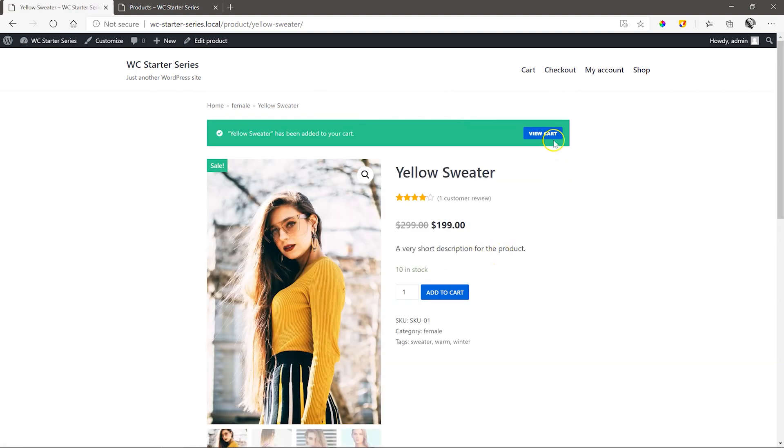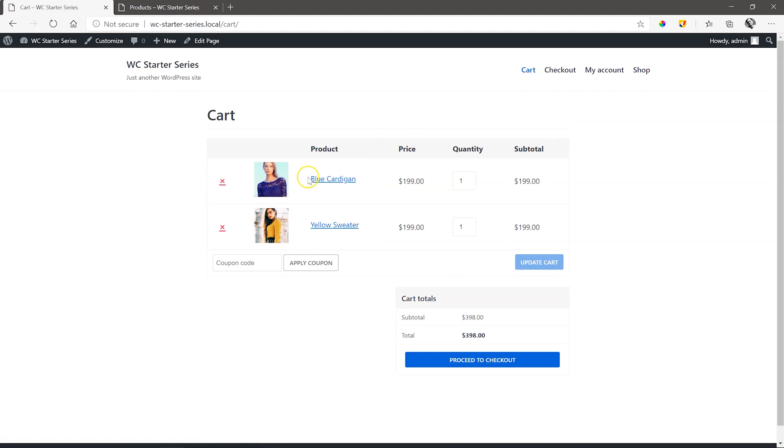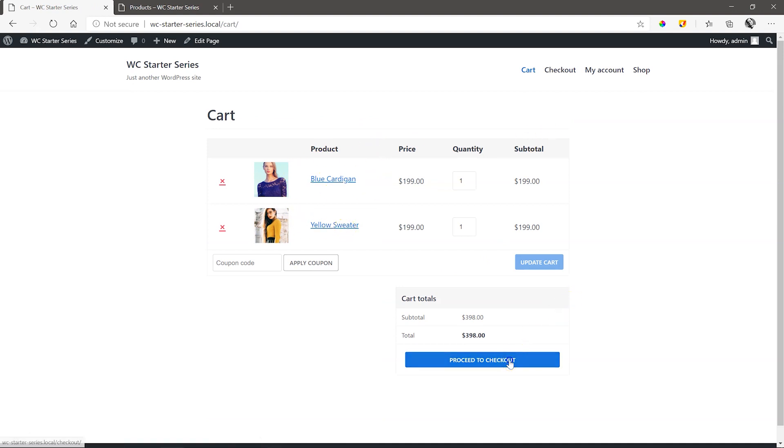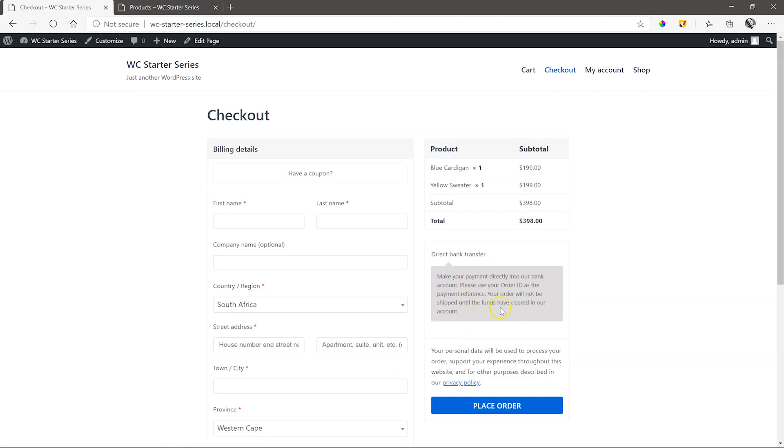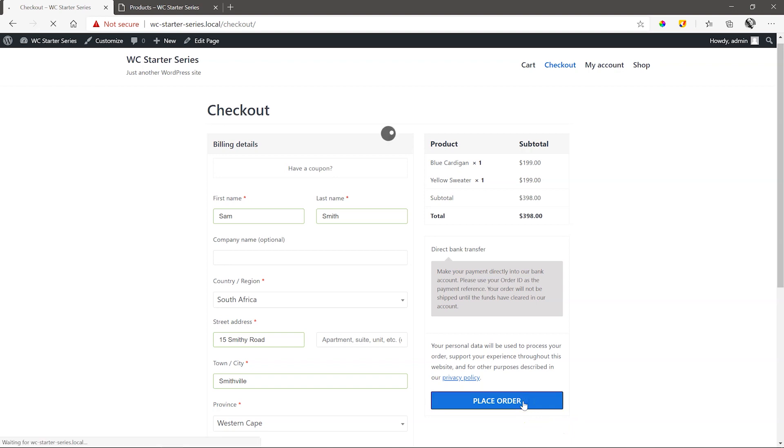We still have the blue cardigan from the previous order session stored. Leave that and click on Proceed to checkout. Fill in your details as a customer and then click Place Order. And there you go. Notification of order received as well as the banking details for the customer to complete payment.